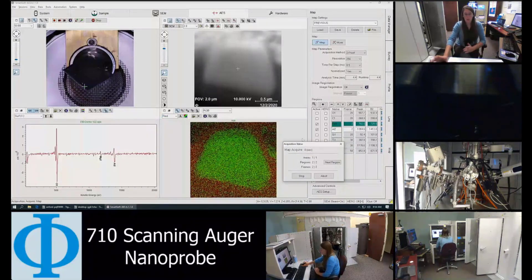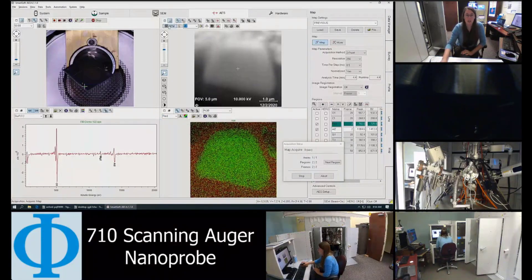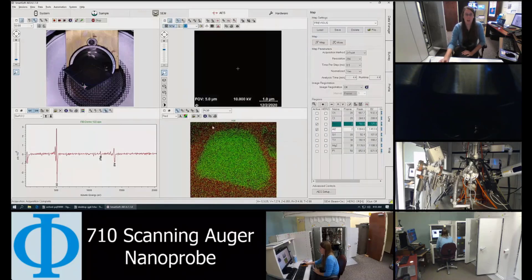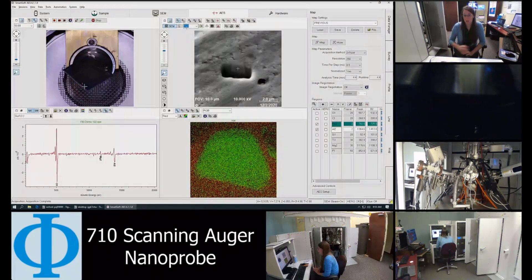Hopefully, this has been a good demonstration to show you some of the capabilities we have on this multi-technique instrument, and why it's important to have all of these attachments and how we can use them together in a complementary fashion to get good data on varied particles.